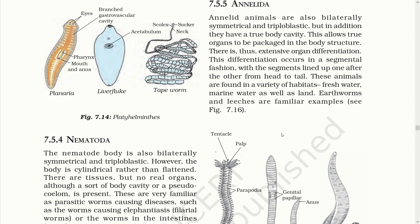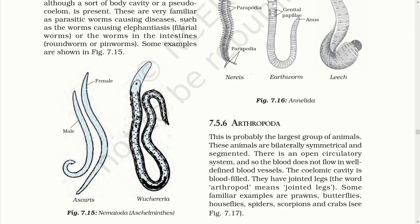So students, in Nematoda, these organisms have a cylindrical body with no real organs, only tissues, and are mostly parasitic worms. In Annelida, organisms have a true body cavity allowing true organs to be packed in the body structure with extensive differentiation in a segmented fashion, found in freshwater, marine and land habitats. Arthropods are one of the largest groups, with an open circulatory system — the whole cavity is filled with blood — and they are called arthropods because they have jointed legs.